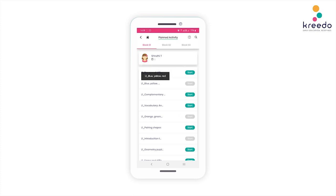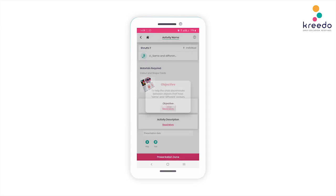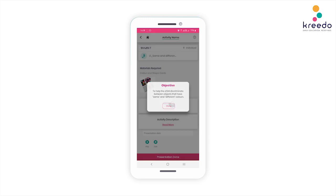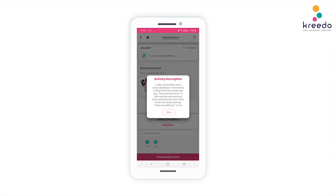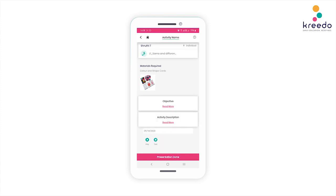This is a list of planned activities for a block. Click the Start icon to get started with an activity. This tab shows all the information regarding the activity, such as the required materials, objective, description, and video procedure. Click the Read More icons to read the objective and description of how this activity is to be performed.